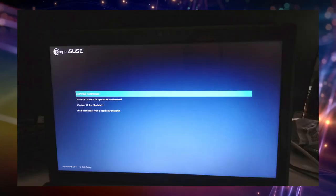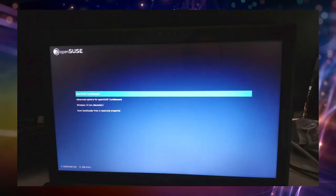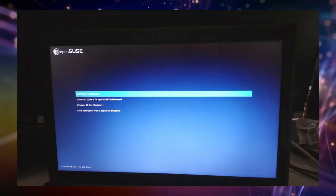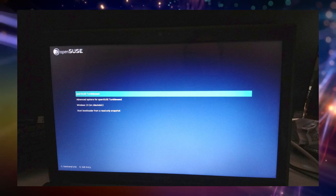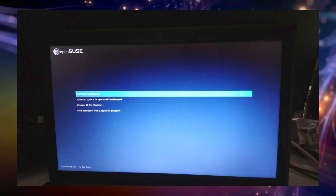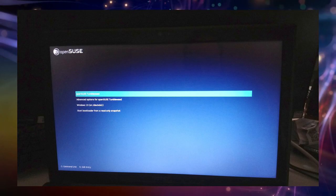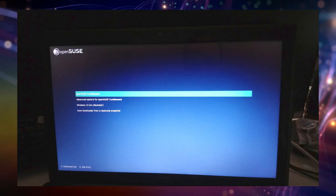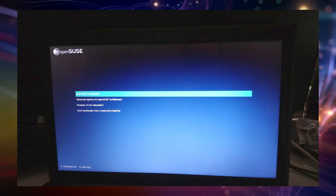If everything was installed successfully your computer should reboot on its own and greet you with the new boot menu as shown in the video. Here you can choose if you wish to boot into Windows or OpenSUSE on each startup of your computer.